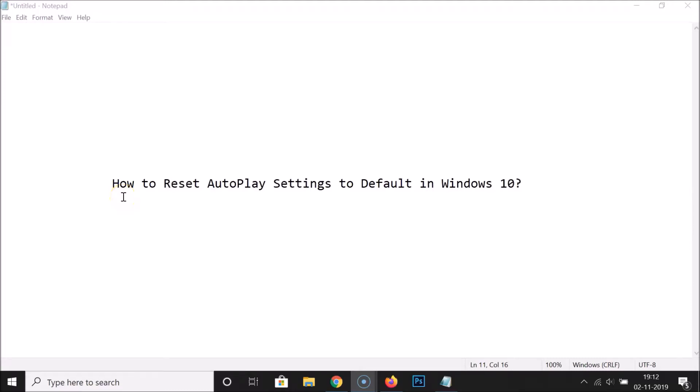Hi guys, in this tutorial I'm going to show you how to reset AutoPlay settings to default in Windows 10.